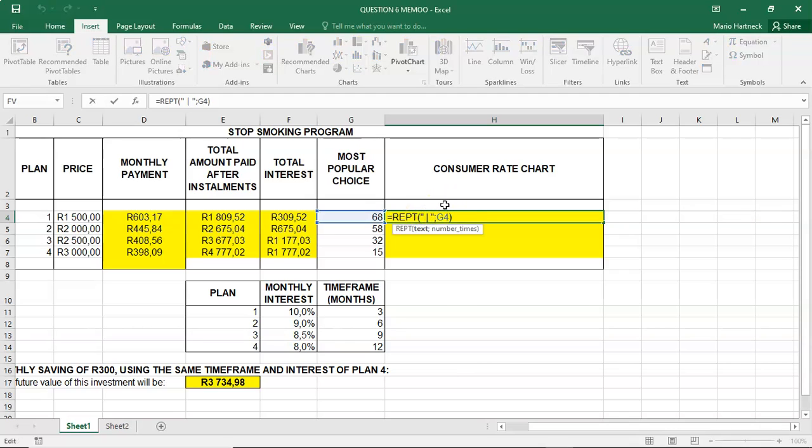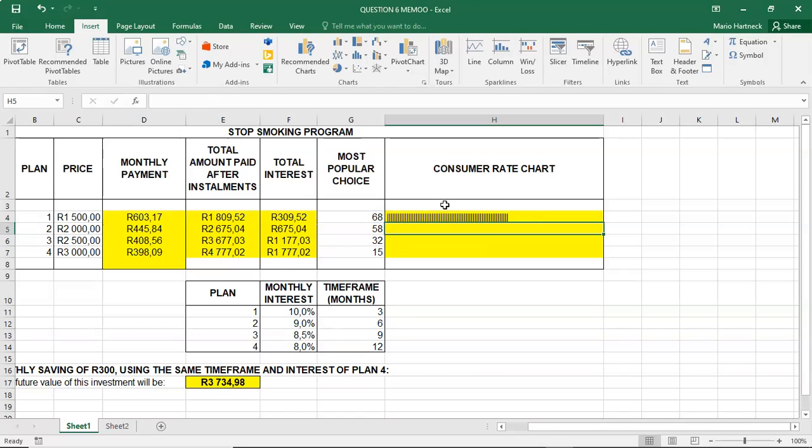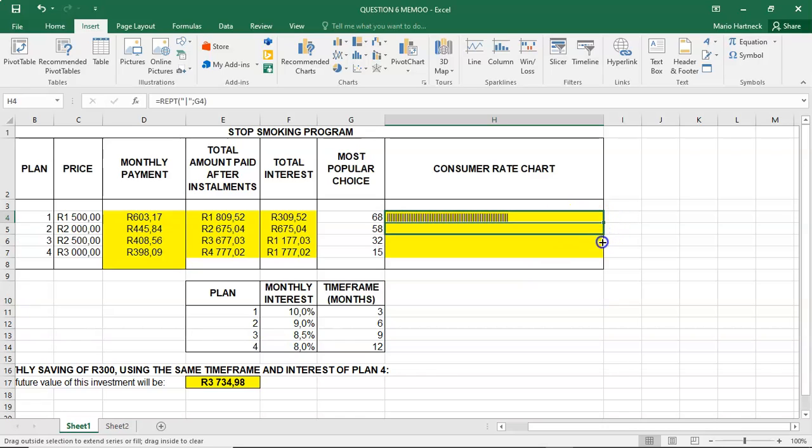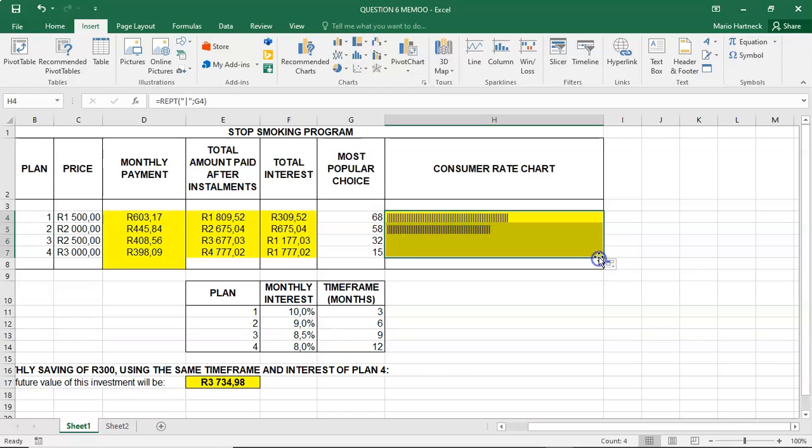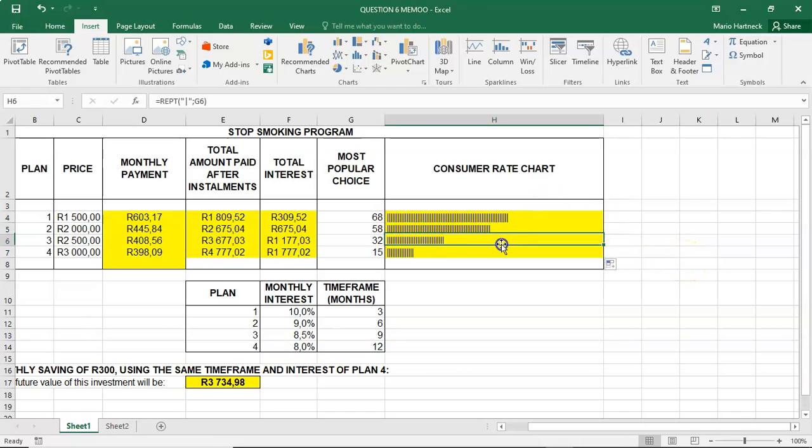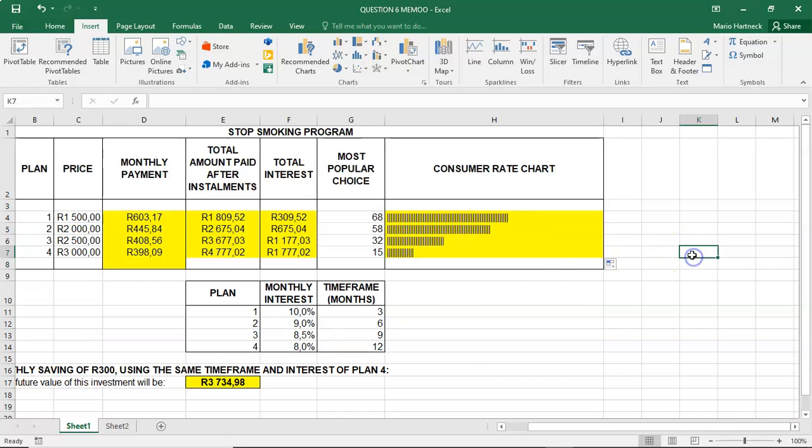Instead of using the spaces, we're going to remove the spaces. We're going to press enter. And there is our chart without spaces. And what I'm going to do is I'm going to copy the formula down.